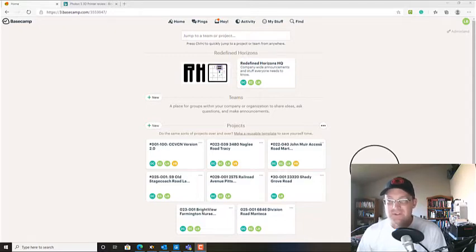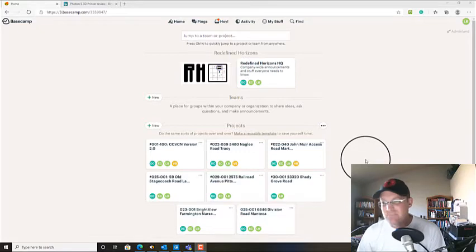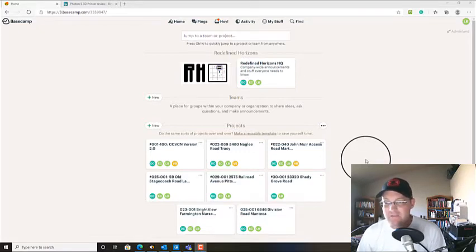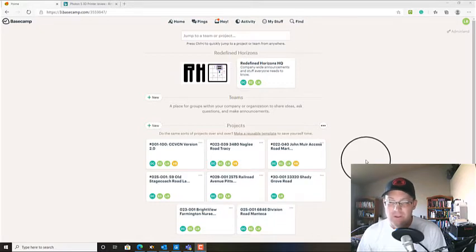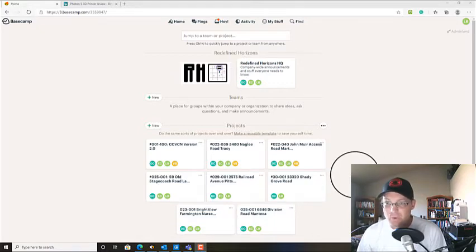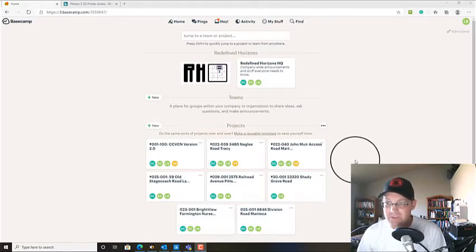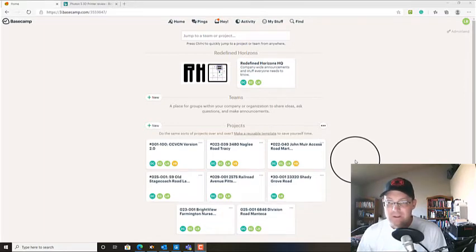And even though this is going to be survey specific, kind of land development specific, it's applicable to a lot of different real estate consulting workflows. So hopefully it will be beneficial for other professionals besides just land surveyors.